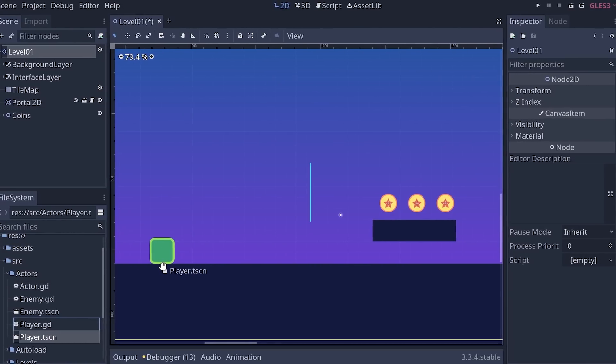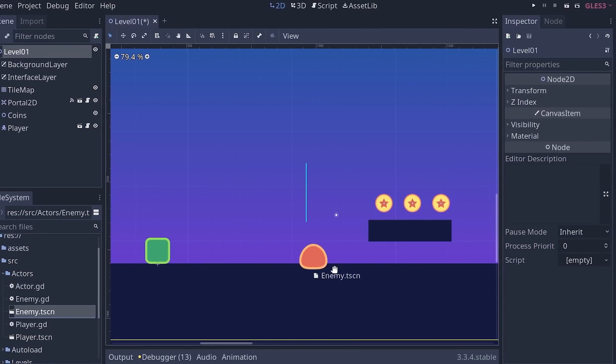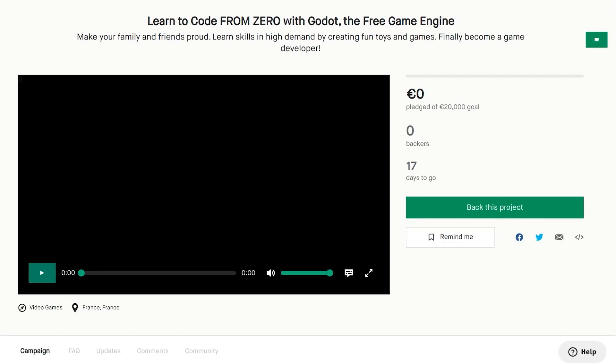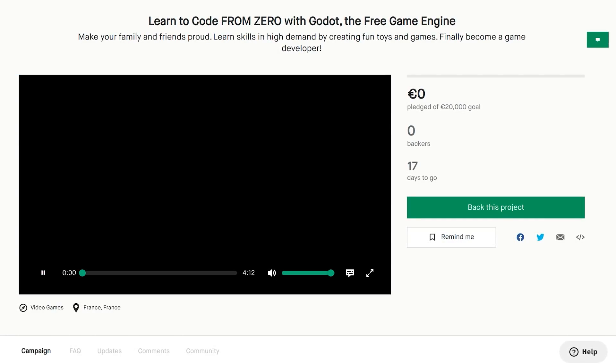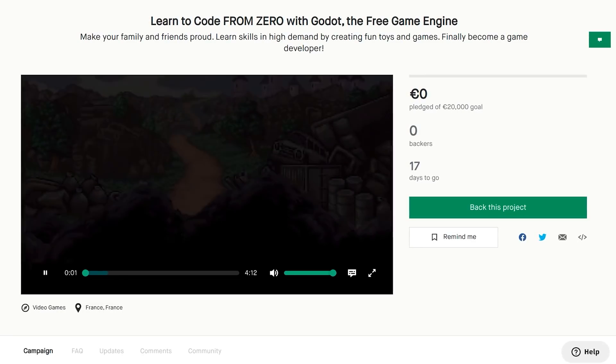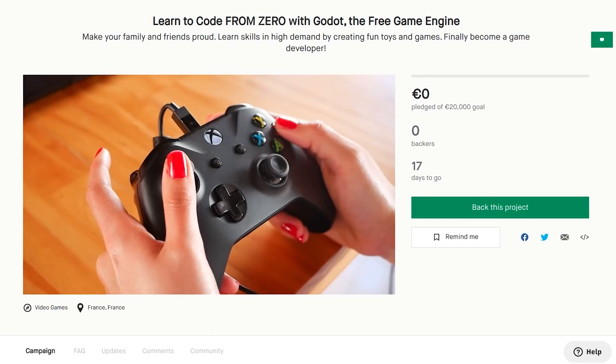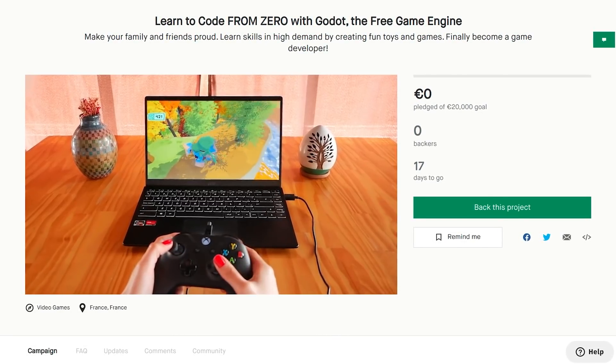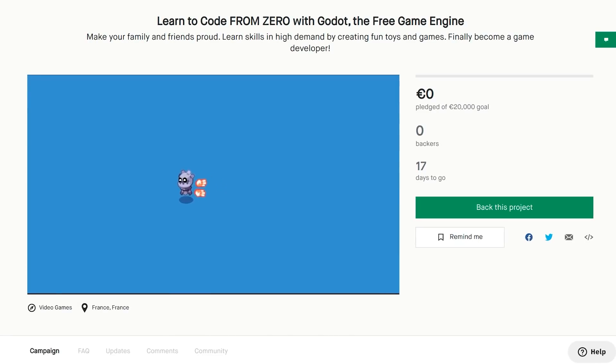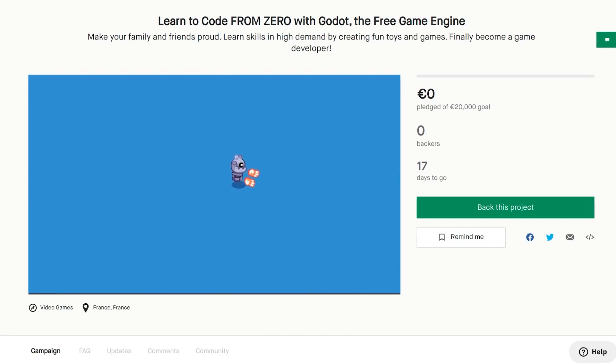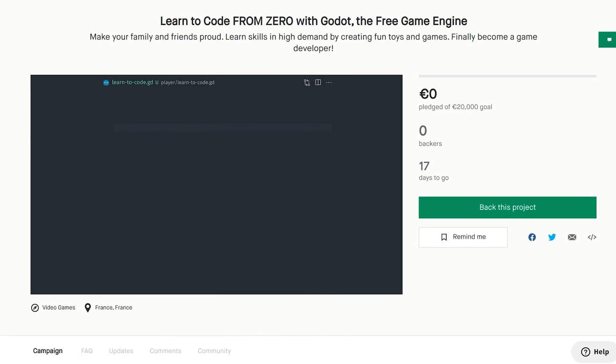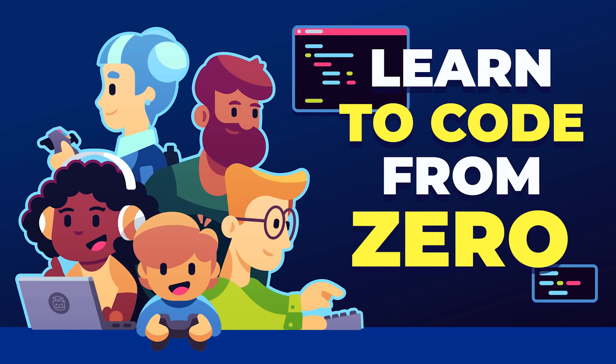They don't explain why they do things this way or that way. Right now, we're on Kickstarter to fund Learn to Code from Zero with Godot. We've been working for months already to make the course we wish we had back when we got started. You can back the campaign to make this a reality and get the course at a lower price, but you only have until October 31st. So check the campaign now on Kickstarter.